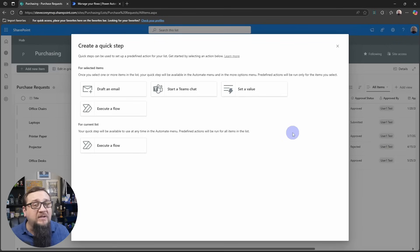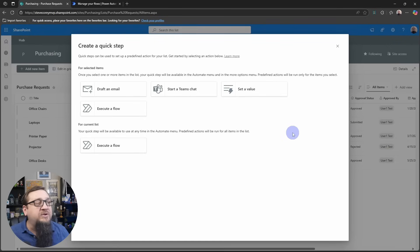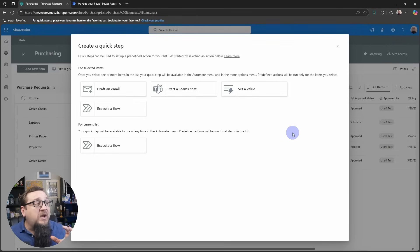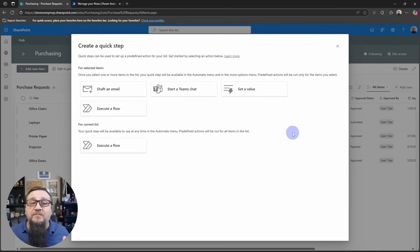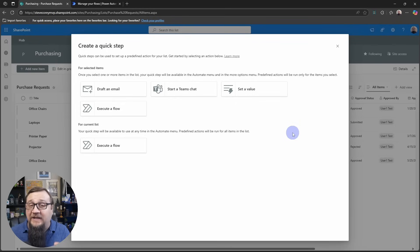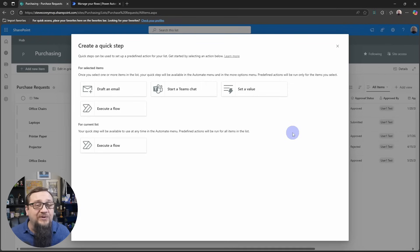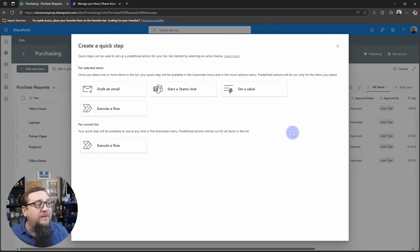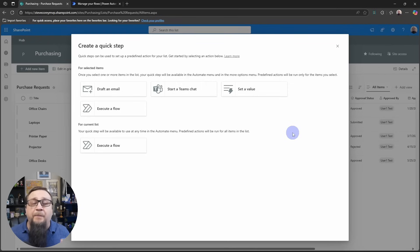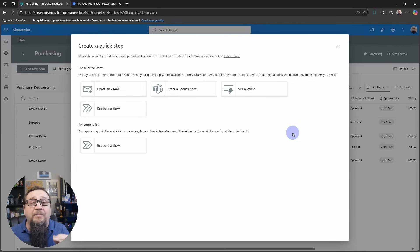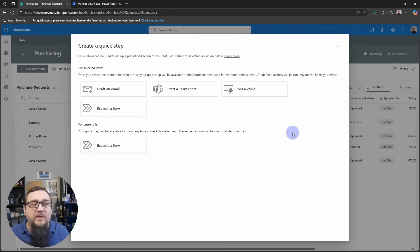And you'll see very quickly what types of things you can do with this. You can create a step for selected items or for the whole list. So that's how this screen is broken down. Most of the features, as you can see, are for a selected item, which is how we want to use this. Because we want to trigger something for a particular purchase request.